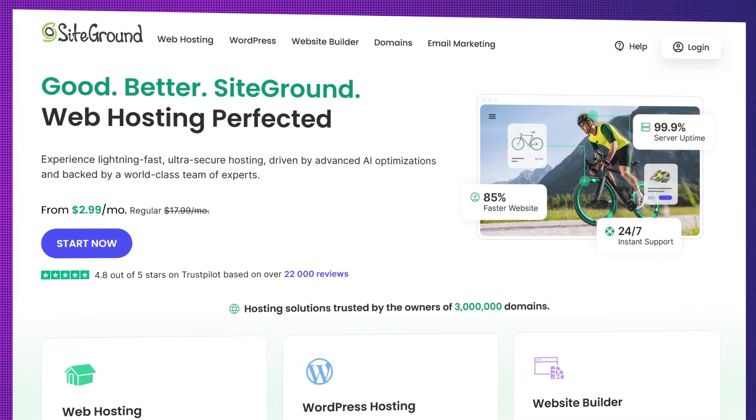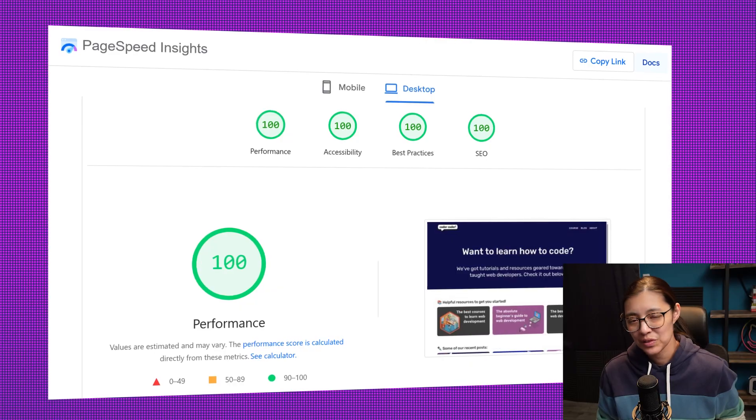They are a little more premium than some of the other hosts that you might see around, but they're a really great host and they have excellent customer support where you can get in touch with a human.